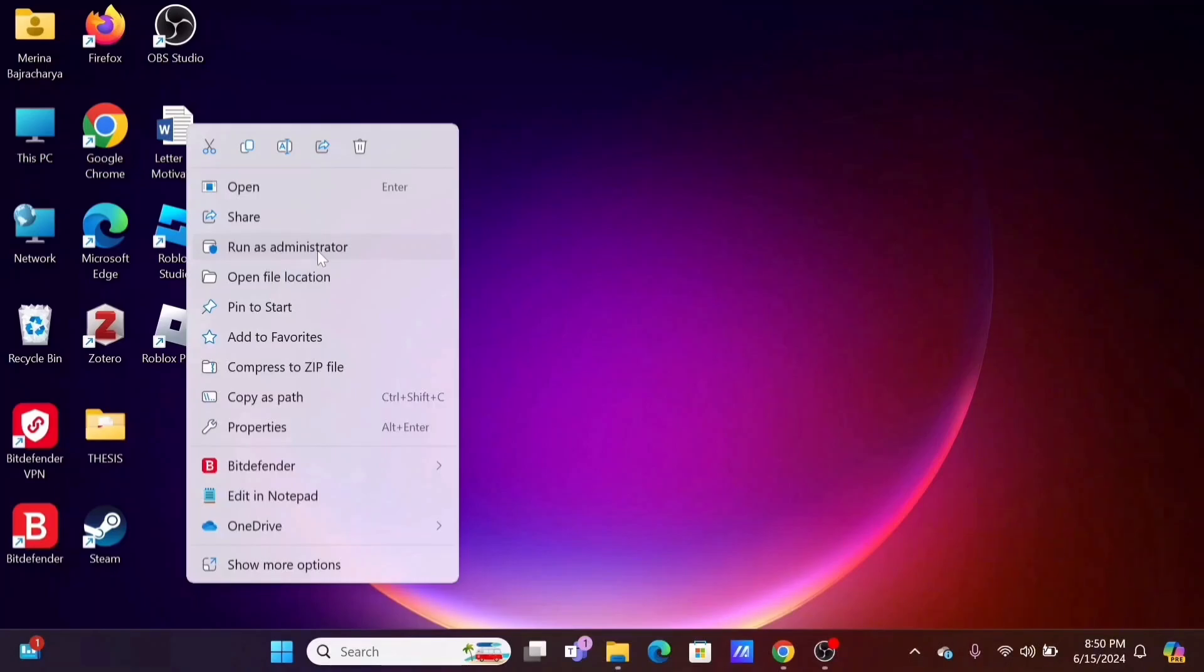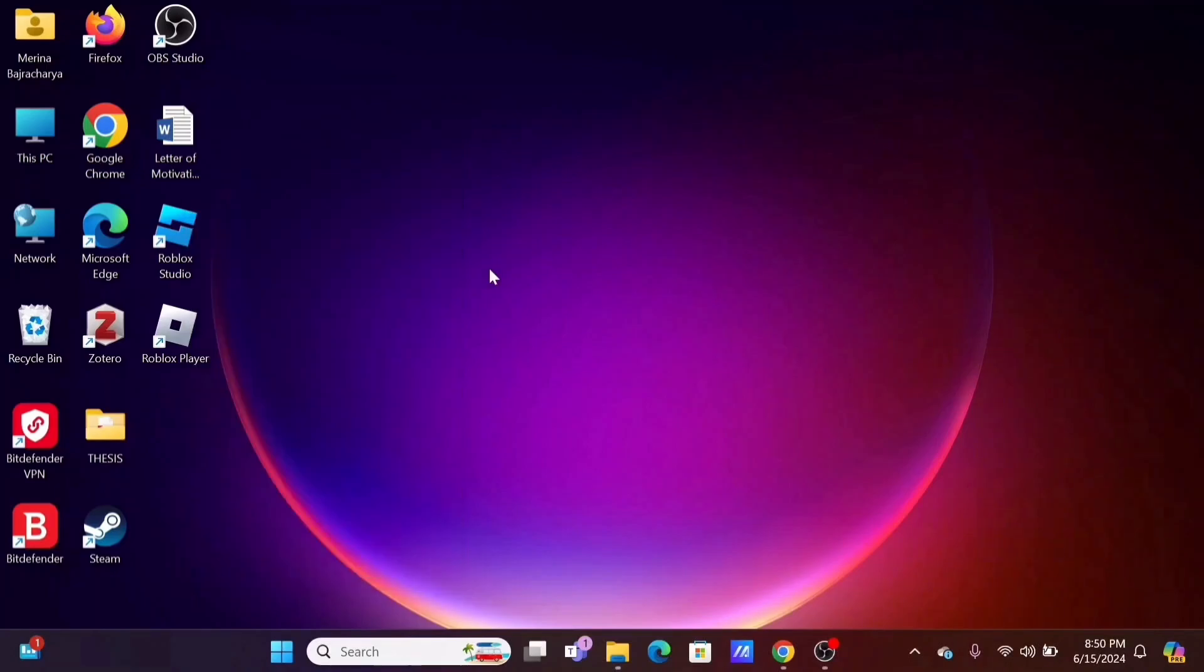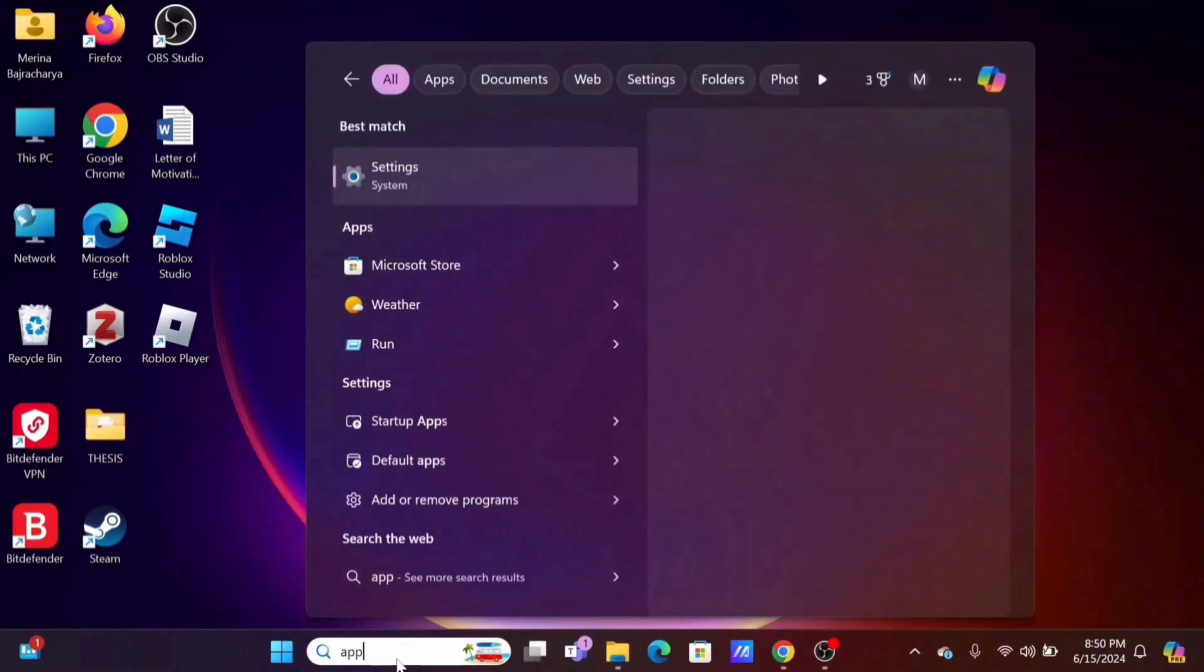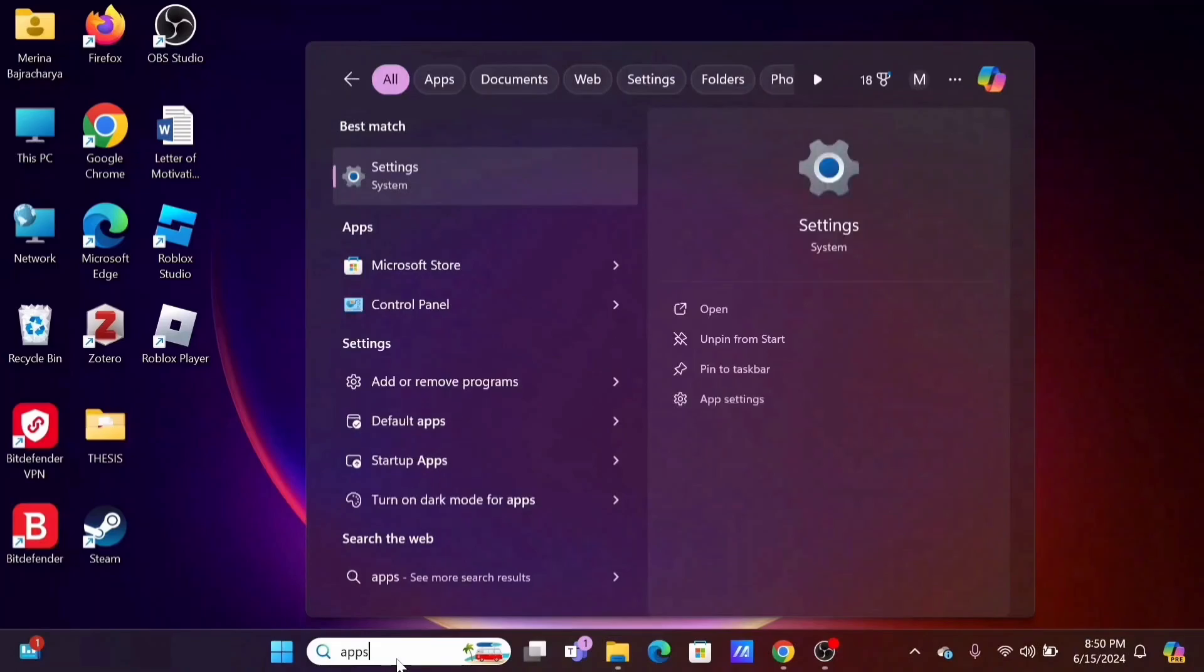This will kick start the application and allow all of the permissions it requires.